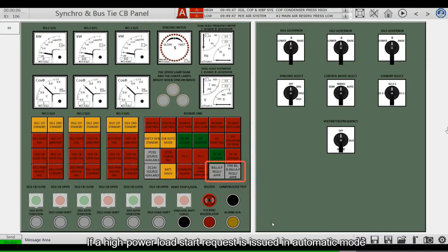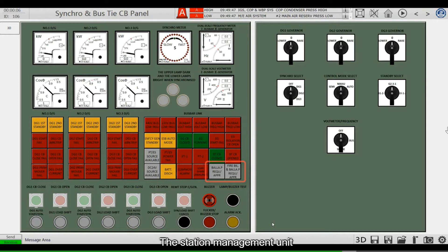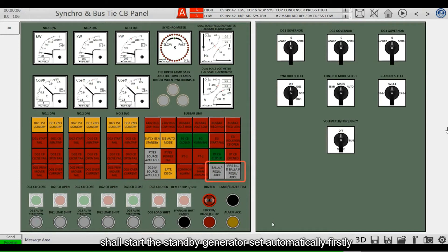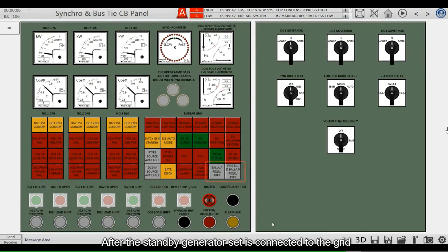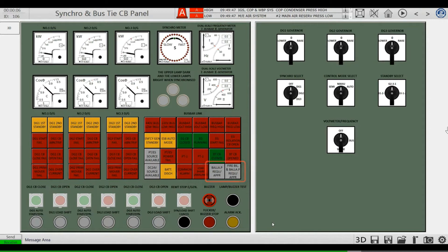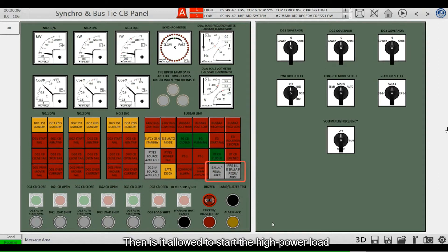If a high power load start request is issued in automatic mode, the power station management unit will start the standby generator set automatically first. After the standby generator set is connected to the grid and the power margin is sufficient, it is then allowed to start the high power load.